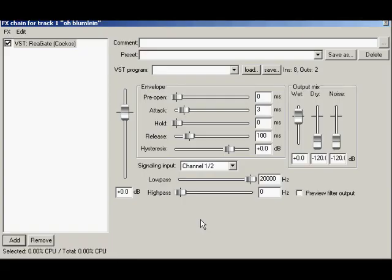Noise gates are very powerful tools. They normally don't add anything fun and they aren't a glamour effect by any means, but when you need one, you really need one.